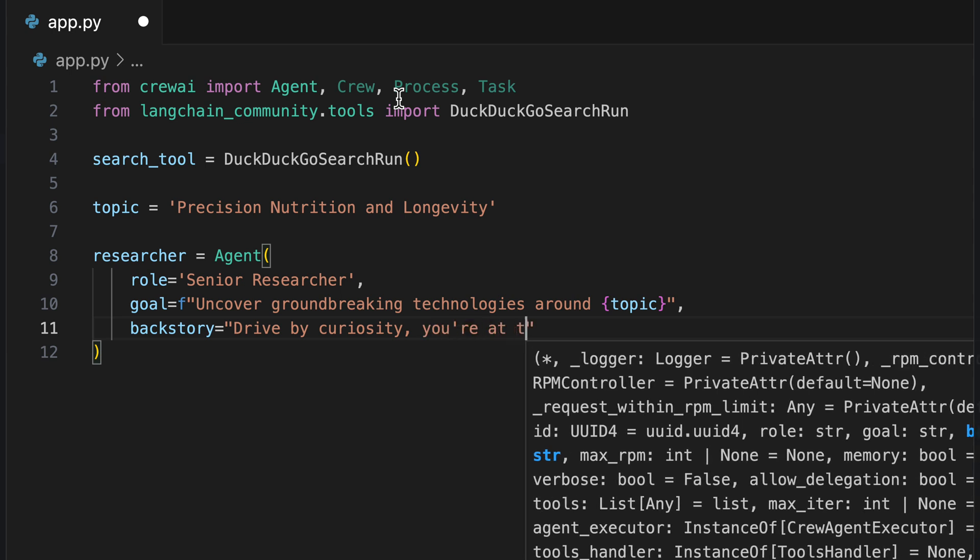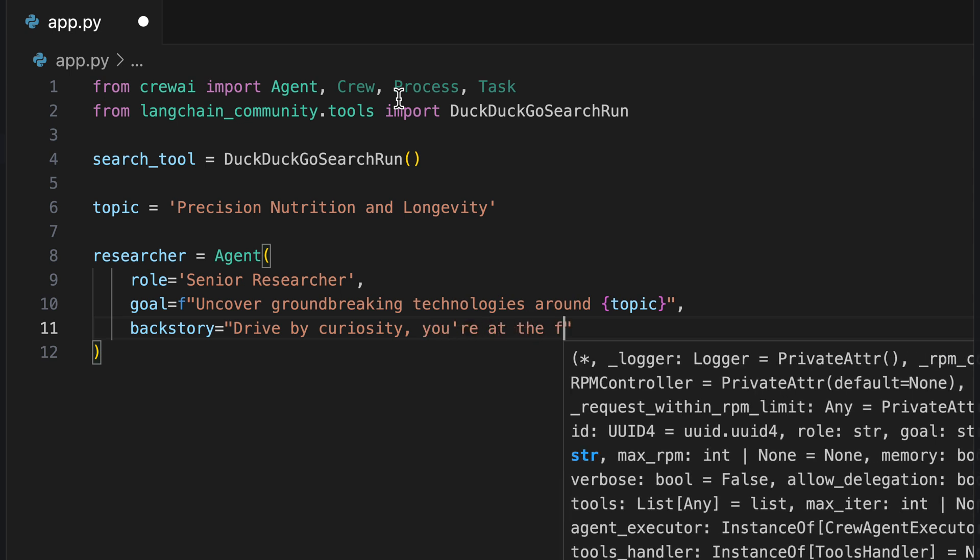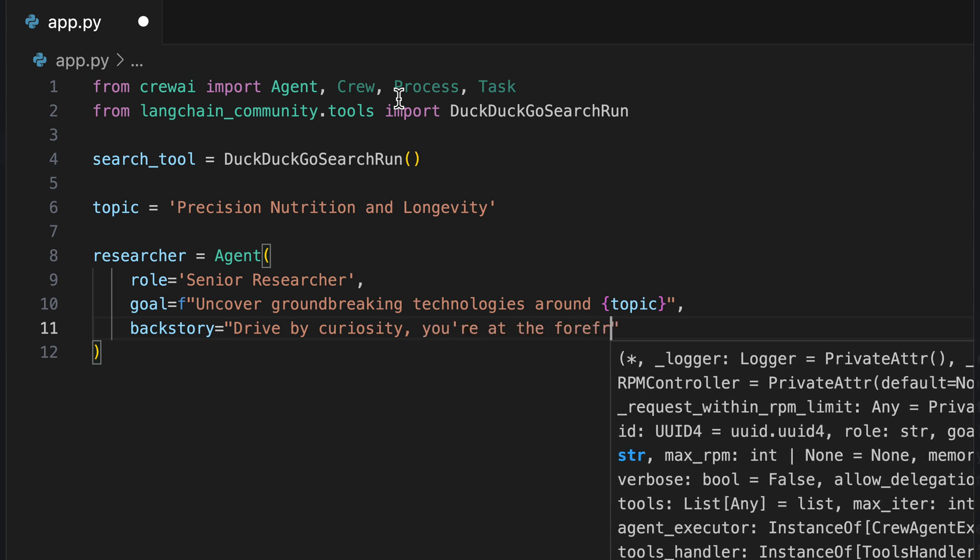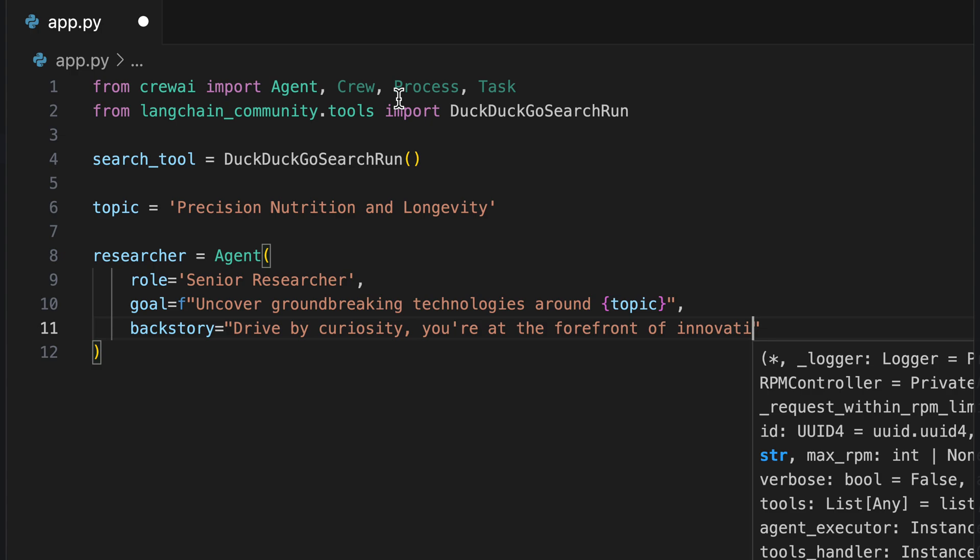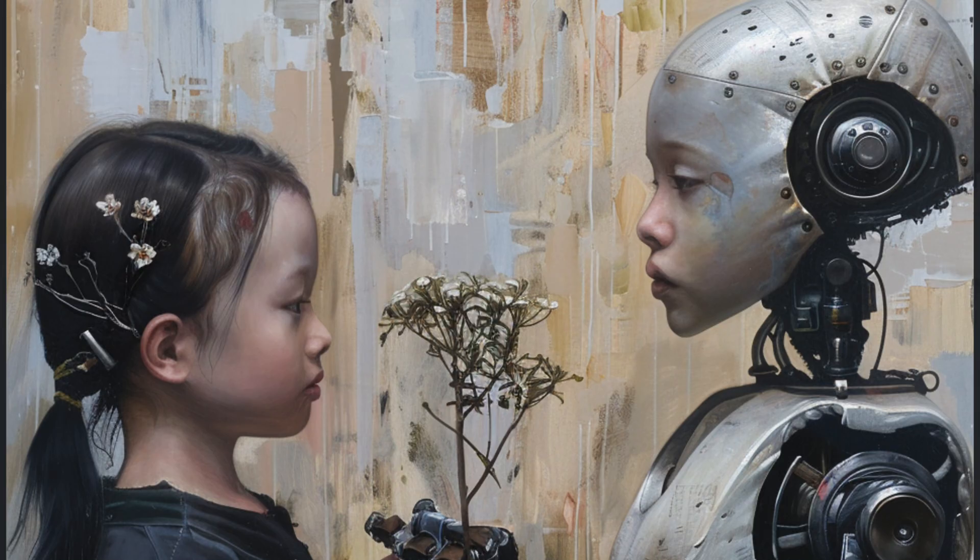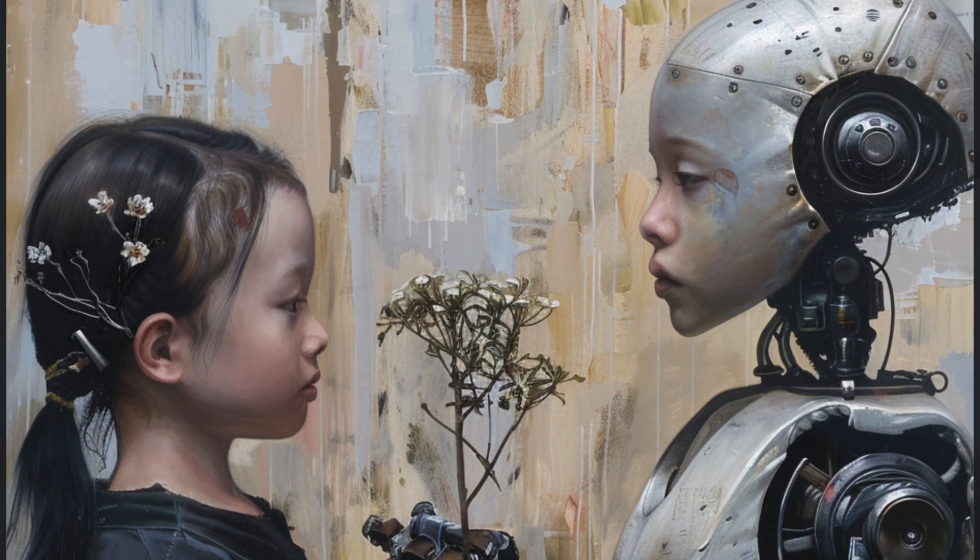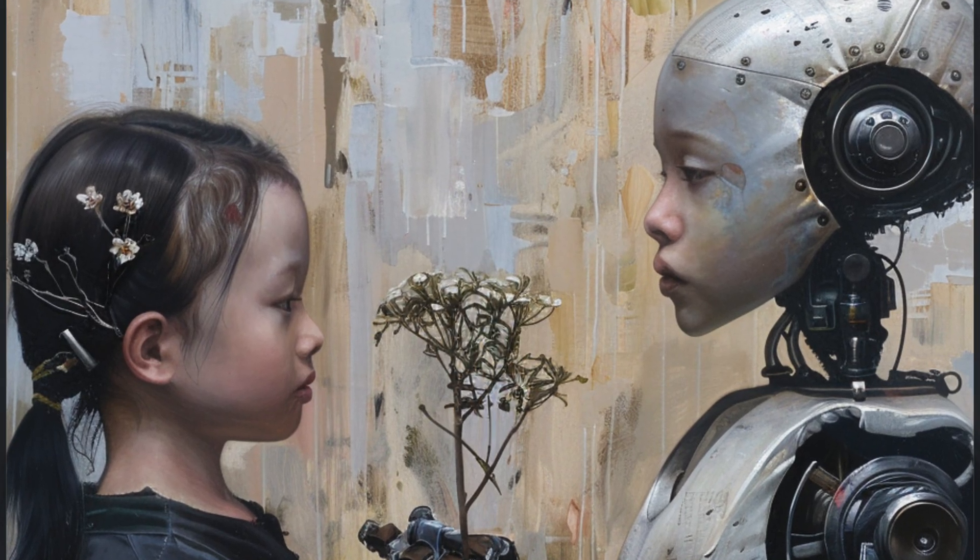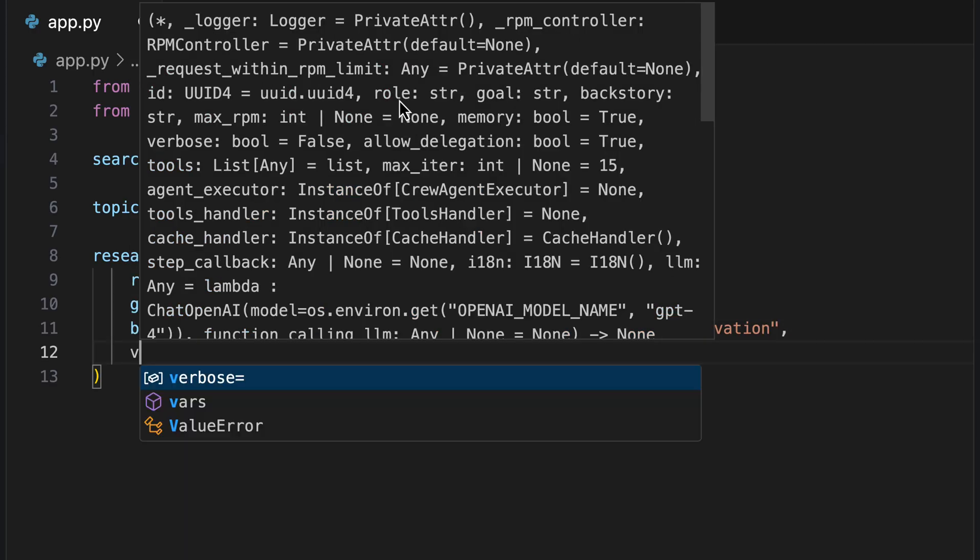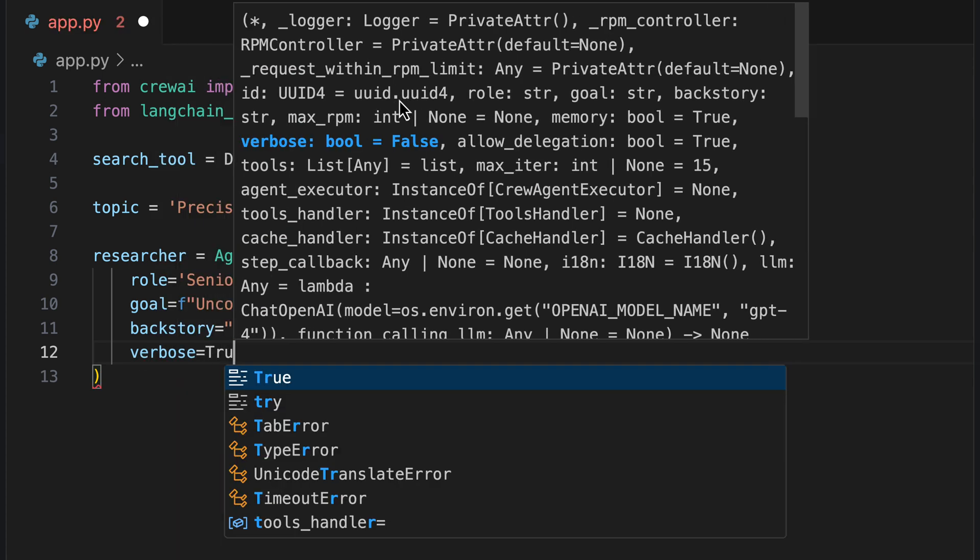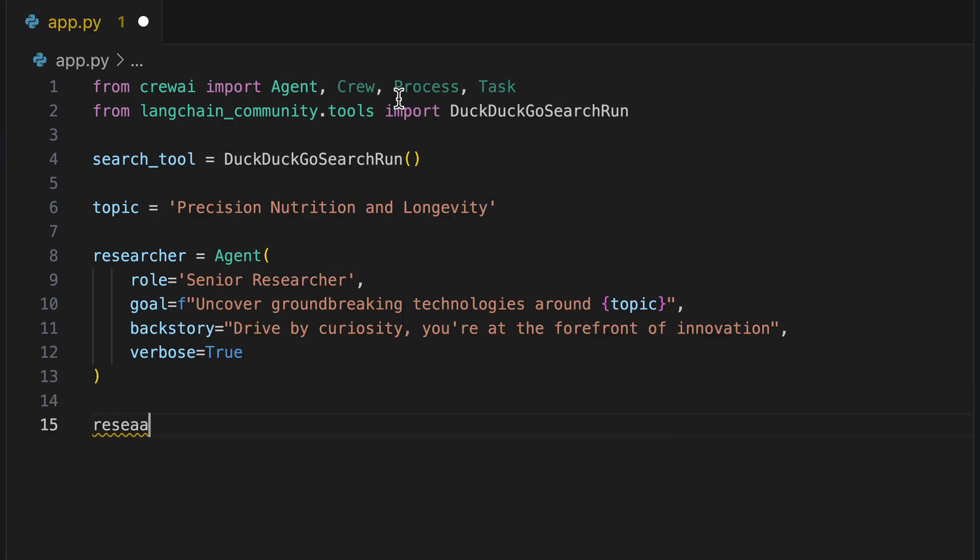We ignore the typo and set verbose to true so we can understand the agent's thought processes.